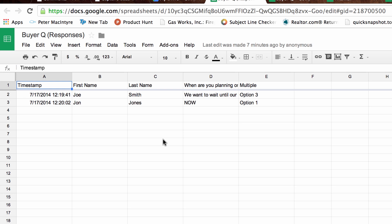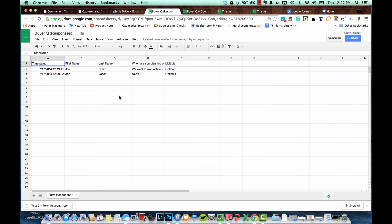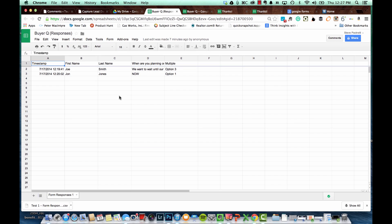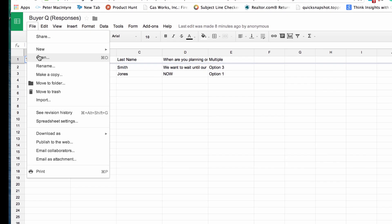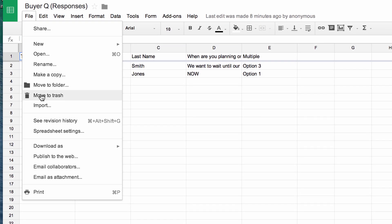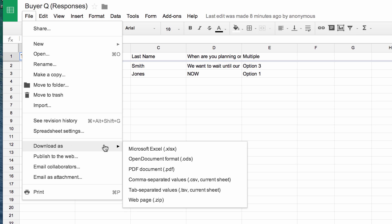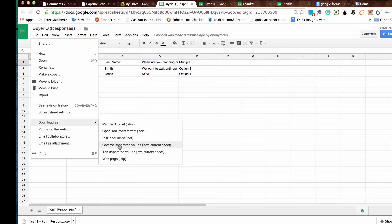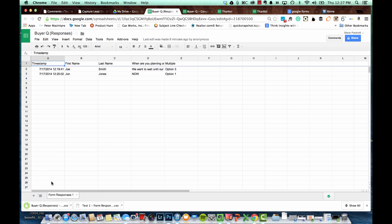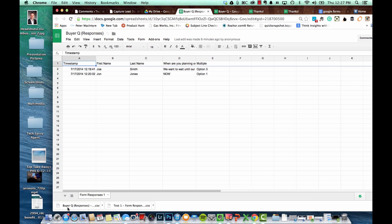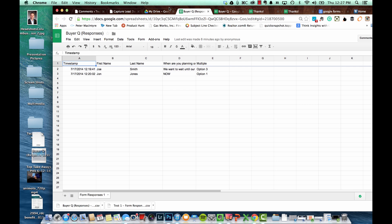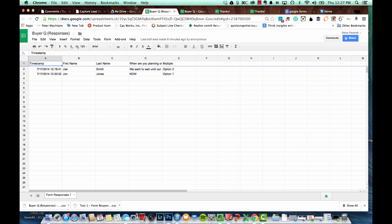Now how do we get this information into our contact management system? Well I'll walk you through an example with Top Producer because that's the contact management system I have access to. But it's pretty much going to be a similar process for other systems that are out there. So we have this information in our form and if we go up to the file button we can hit download as and most systems out there will accept a CSV file, comma separated value. So if I choose comma separated value it's going to download the buyer questionnaire and which it just did. I'll just pull that right onto my desktop there.